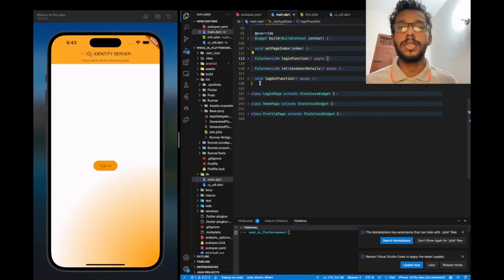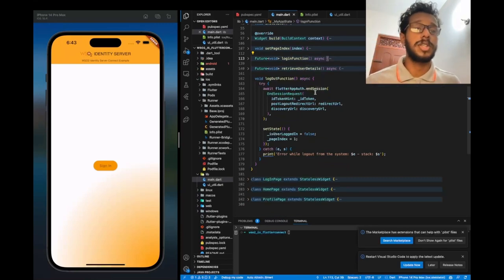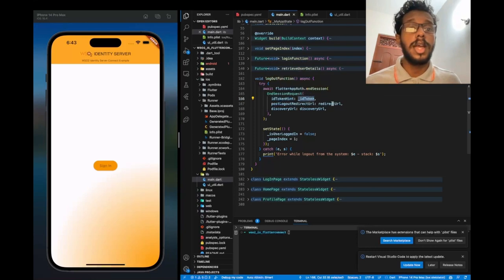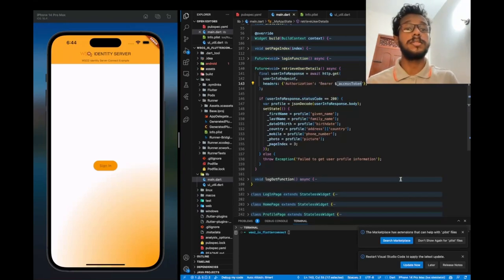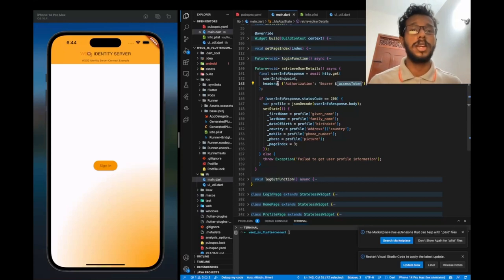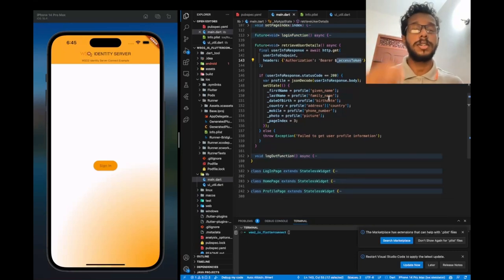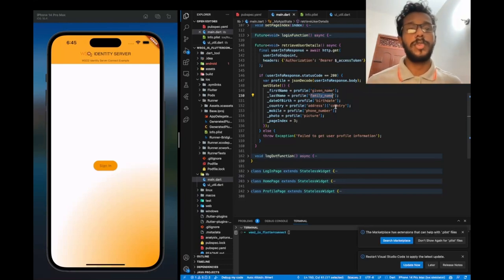Now let's look at the logout function as well. Flutter AppAuth provides a function called end session that we can use to log out. For this, we should pass the ID token hint, the redirect URL, and the discovery URL. Here, we set the isLoggedIn variable to false. This is the function I will be using to call the user info endpoint, using the HTTP package. We also require the access token to set as a header. After that, the user info endpoint will return the user info response, which will have the necessary attributes to display on the profile page: given name, family name, country, phone number, and picture.